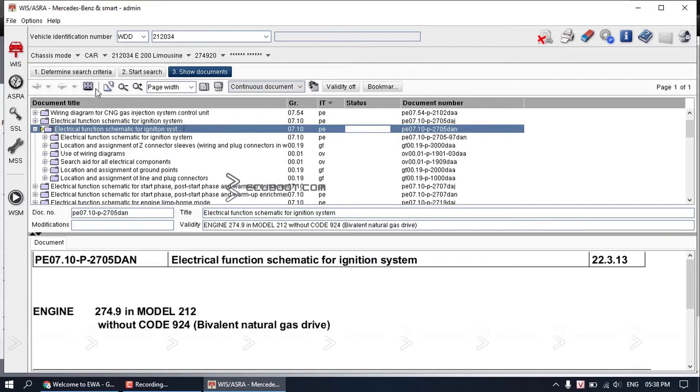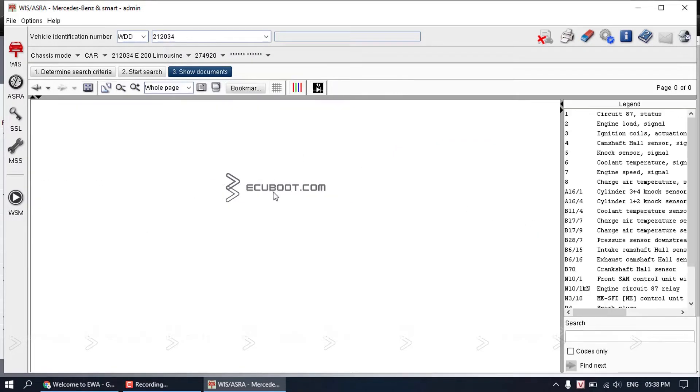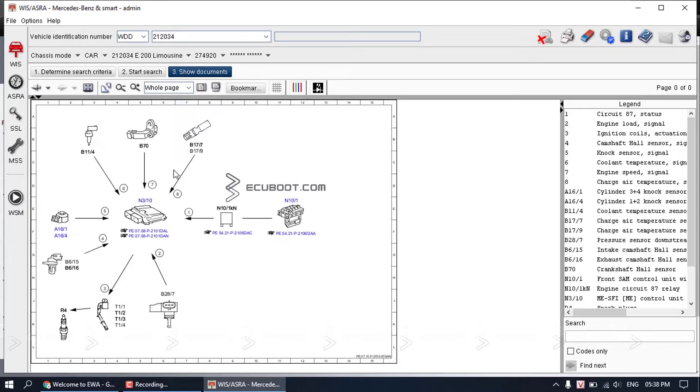The electrical function schematic is very helpful in many ways. It's like the block diagram of a wiring diagram, but in a much more comprehensive way. It will show you what components involved in the system and how they interact with each other.